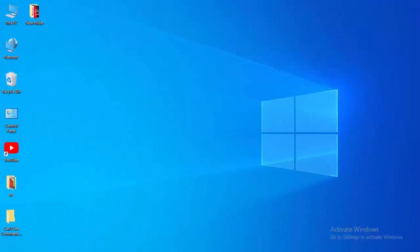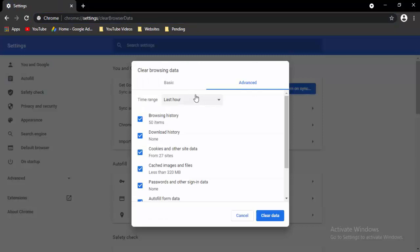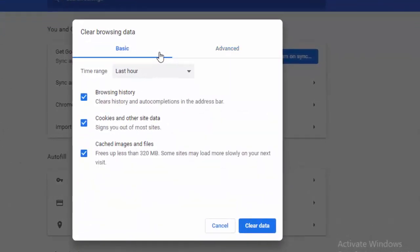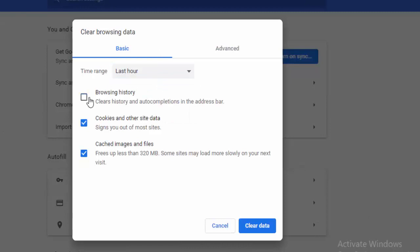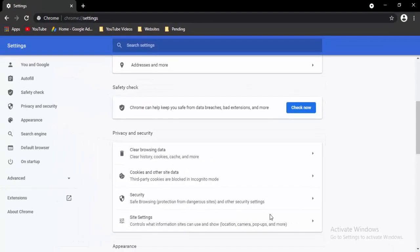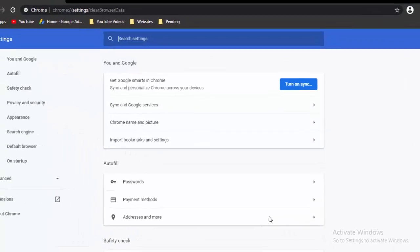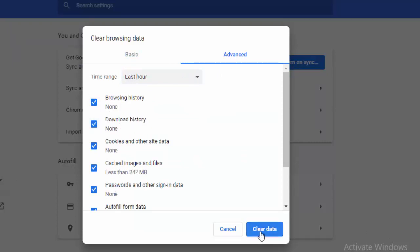Next, open your browser and press Ctrl+Shift+Delete. You will see two options: Basic and Advanced. First, select Basic, select the time range, and select the contents, then clear the data. Once again press Ctrl+Shift+Delete, go to Advanced, select the time range, select the contents, and clear the data.